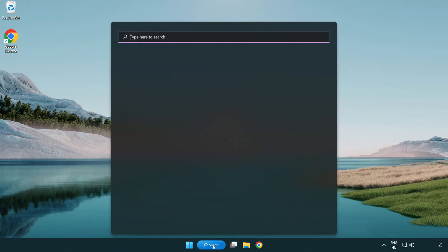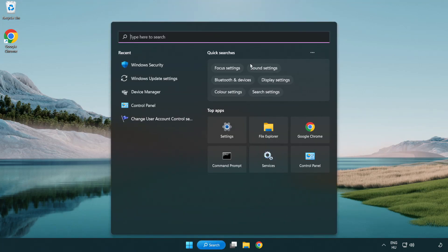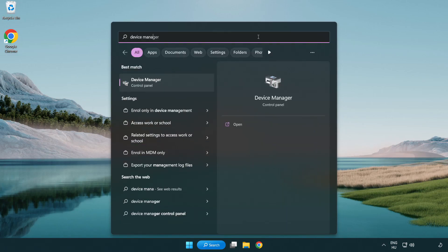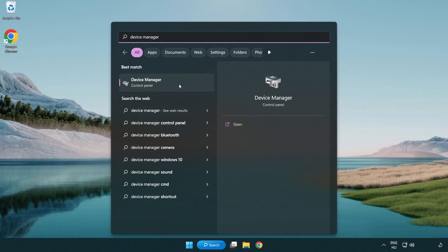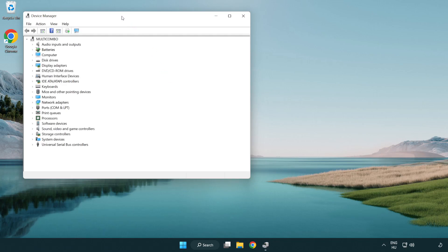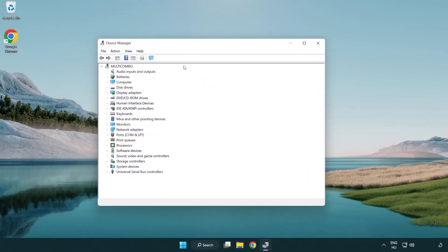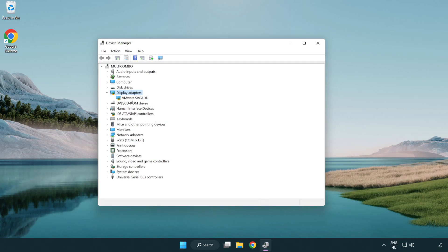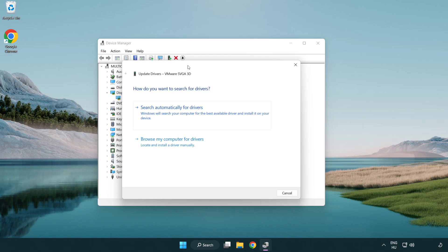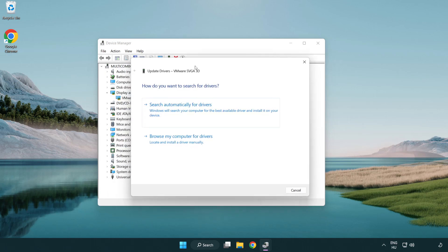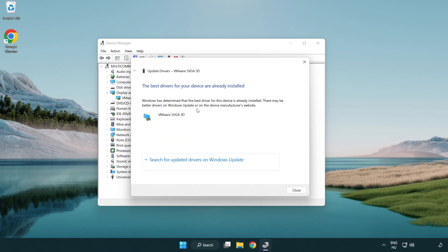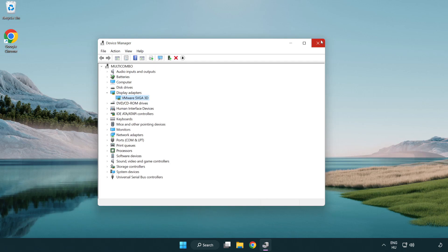Click search bar and type device manager. Click device manager. Click display adapters. Select your display adapter. Right-click and update driver. Search automatically for drivers. Wait. Installation complete and click close. Close window.